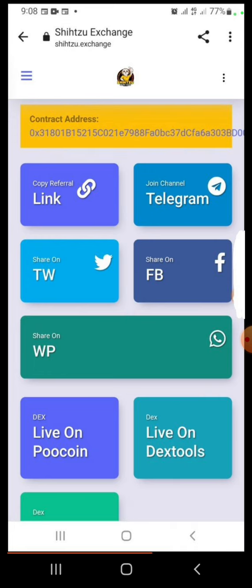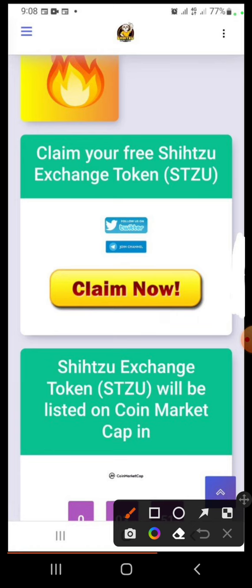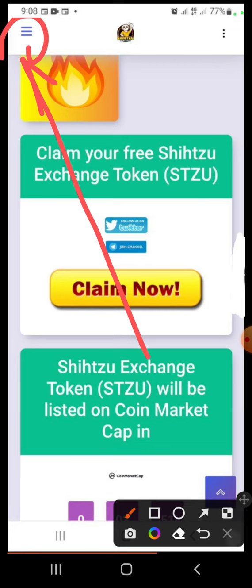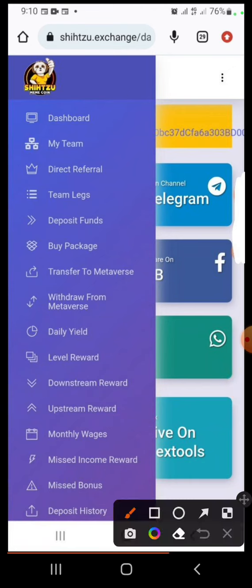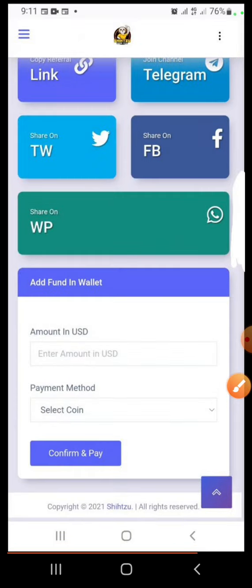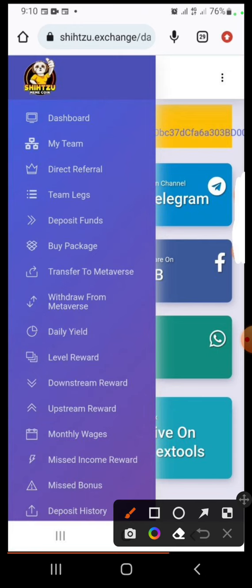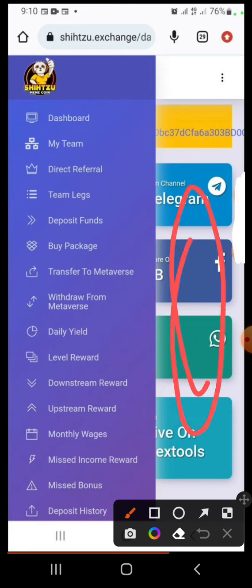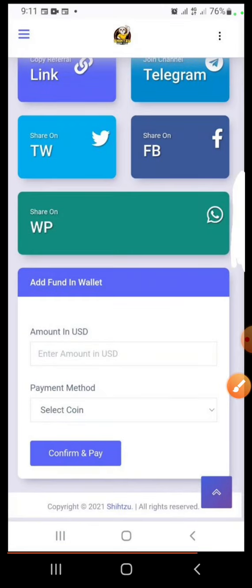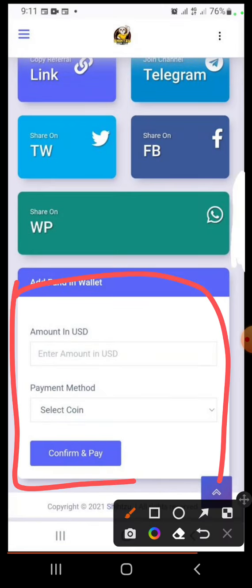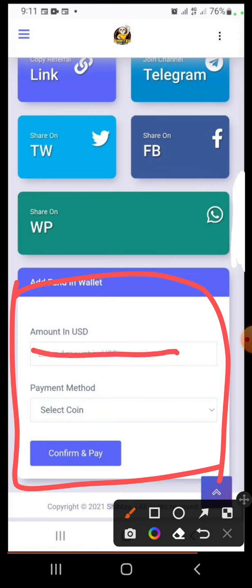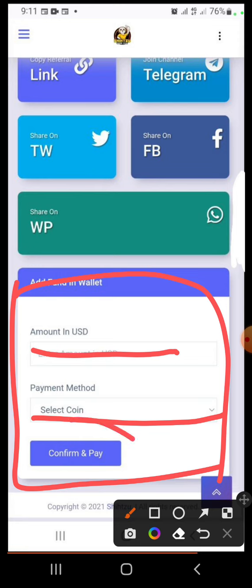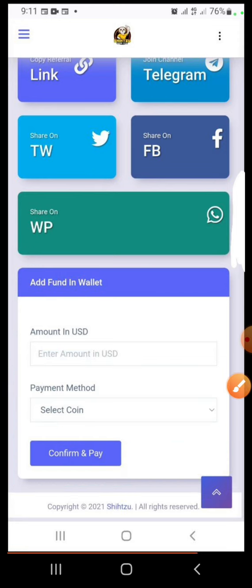Now you have to fund the account and then stake it. To fund, go to the menu and click 'Deposit Fund'. If you are using a phone and you can't see the display, just click outside of that section. You will then see the deposit box — put the amount you want to deposit, select your payment option, and click 'Confirm and Pay'.